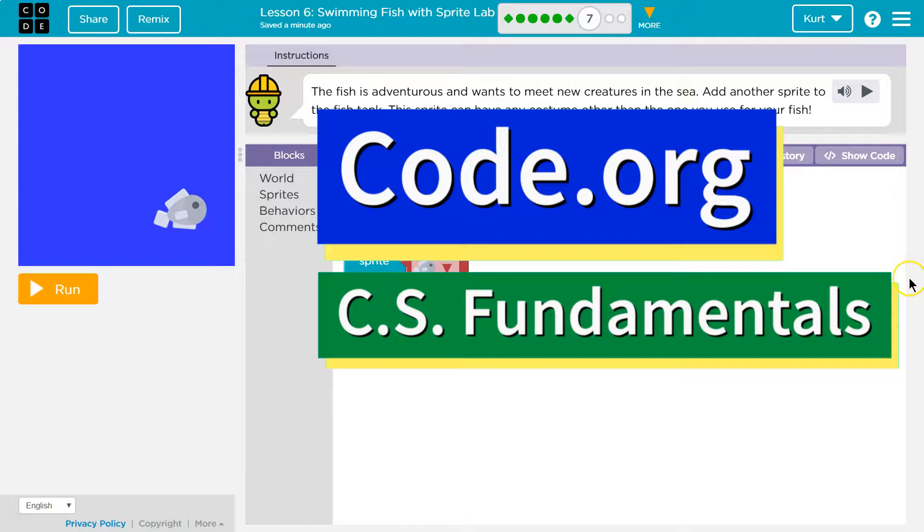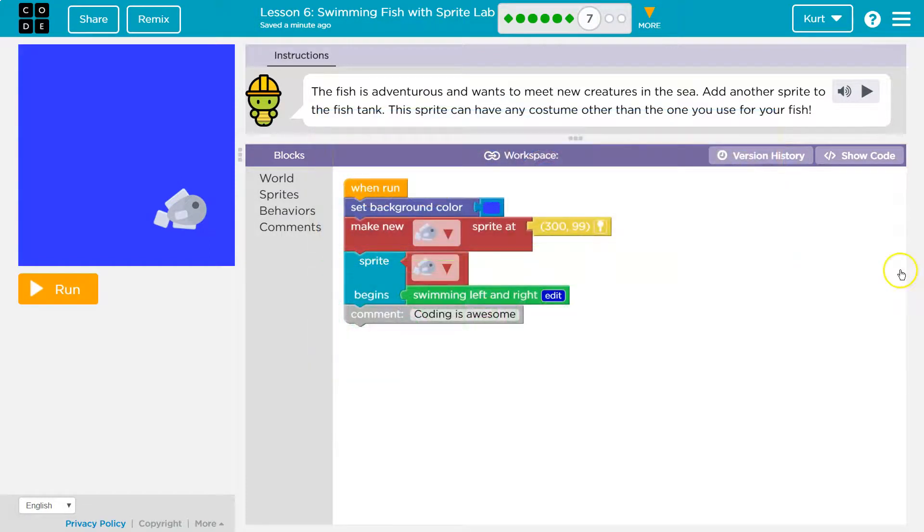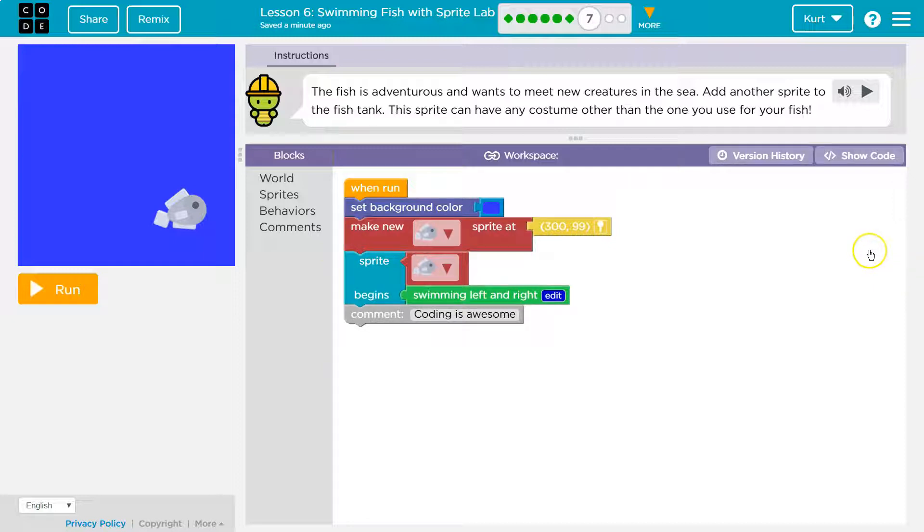This is code.org. Let's see what we're working on. The fish is adventurous and wants to meet new creatures in the sea.